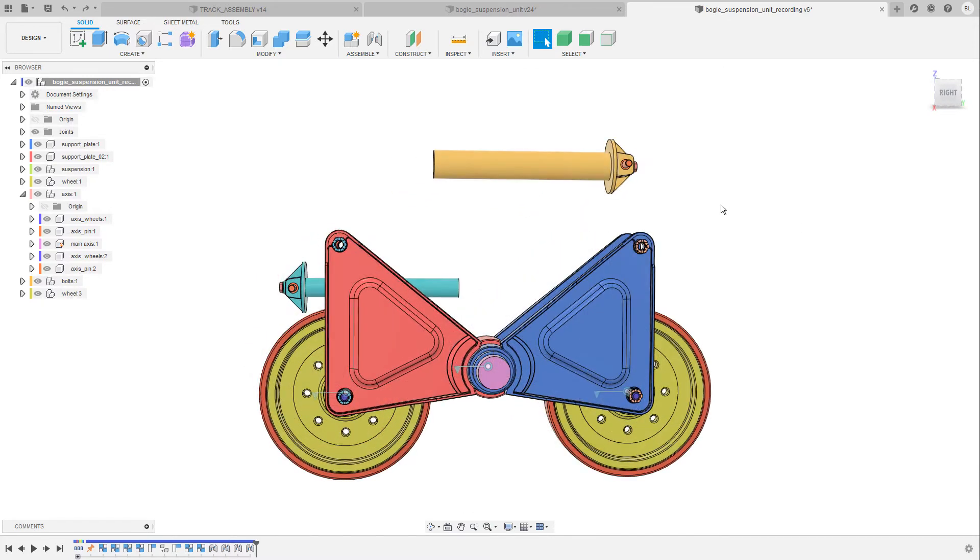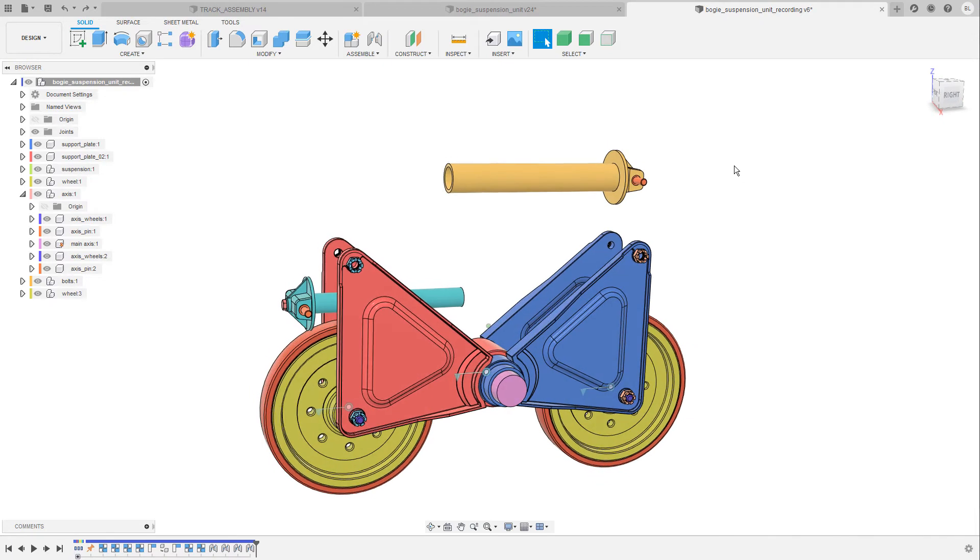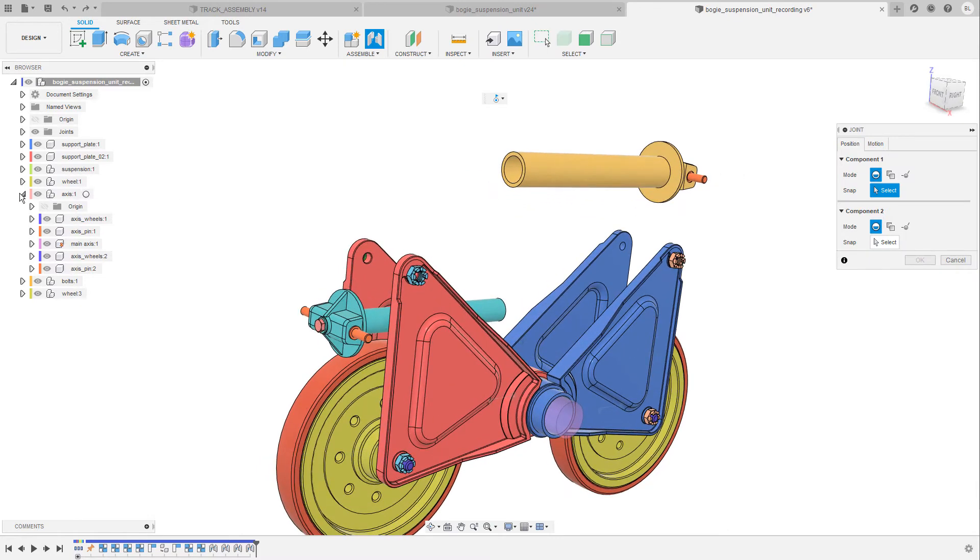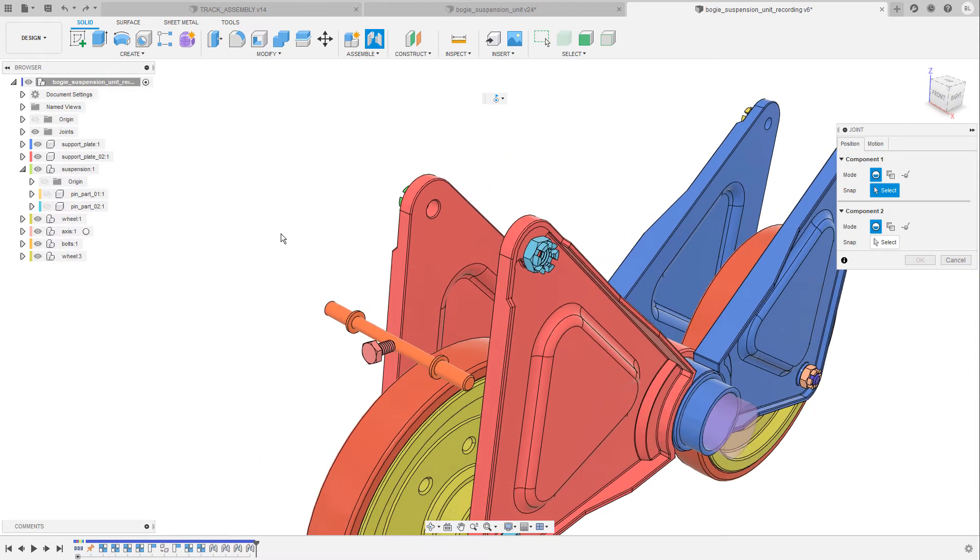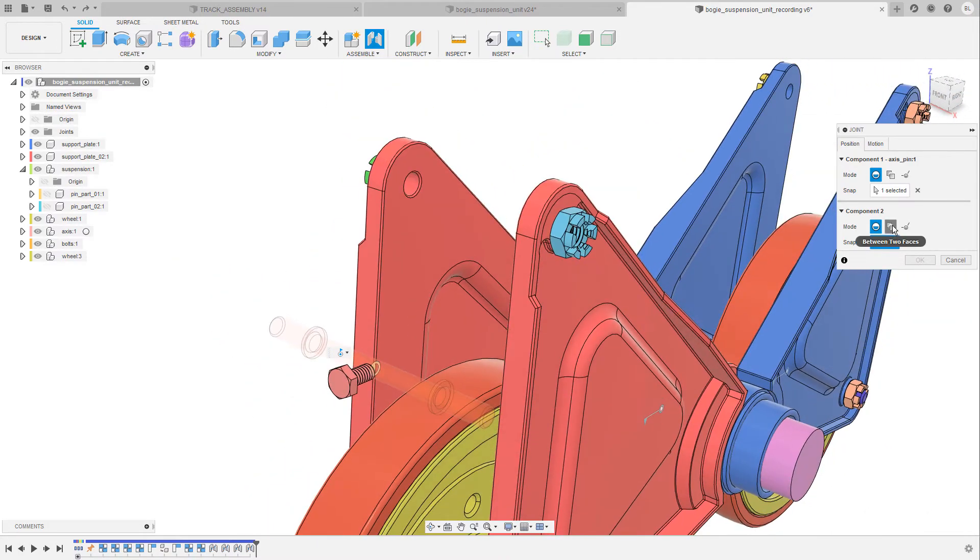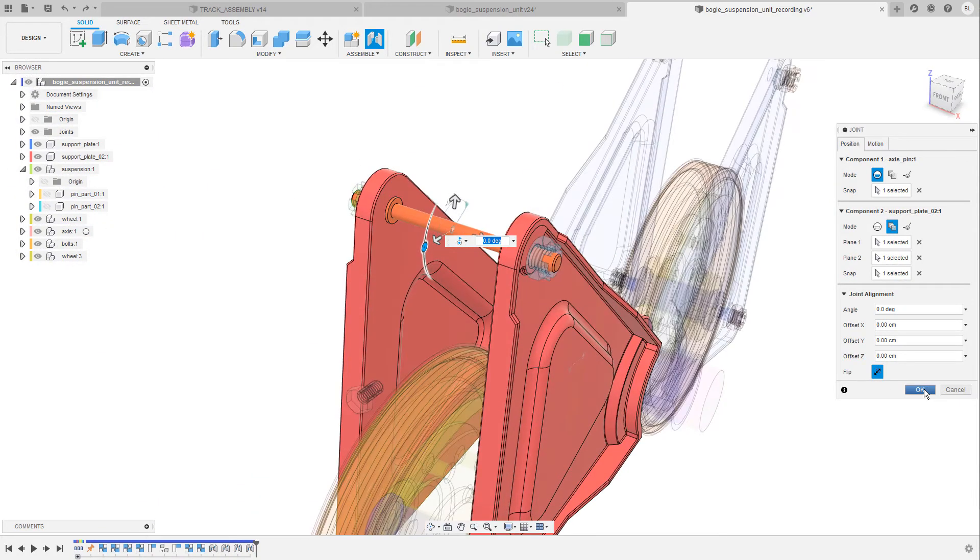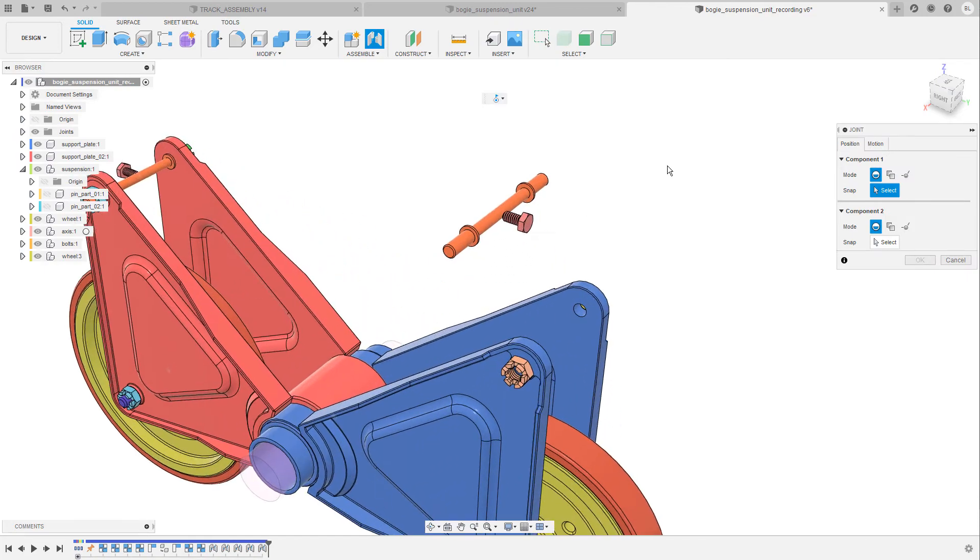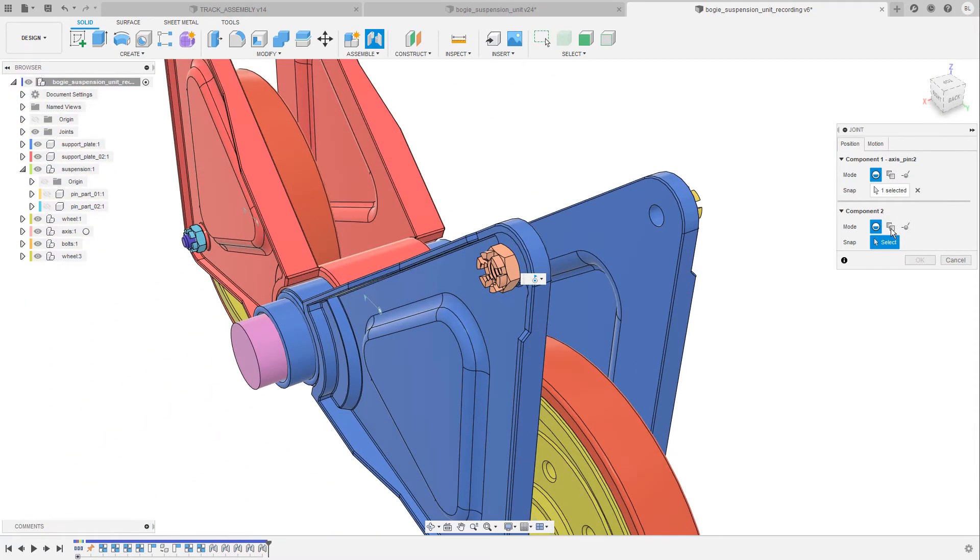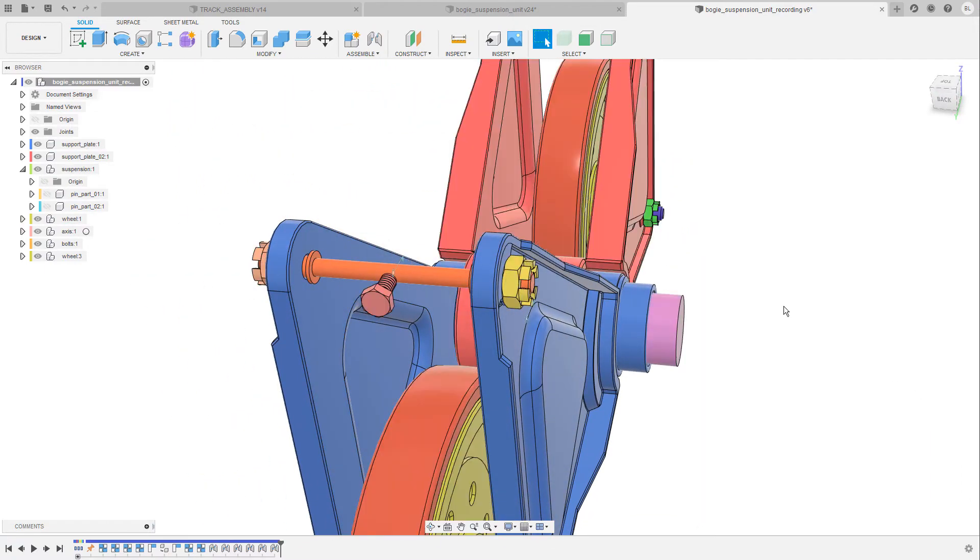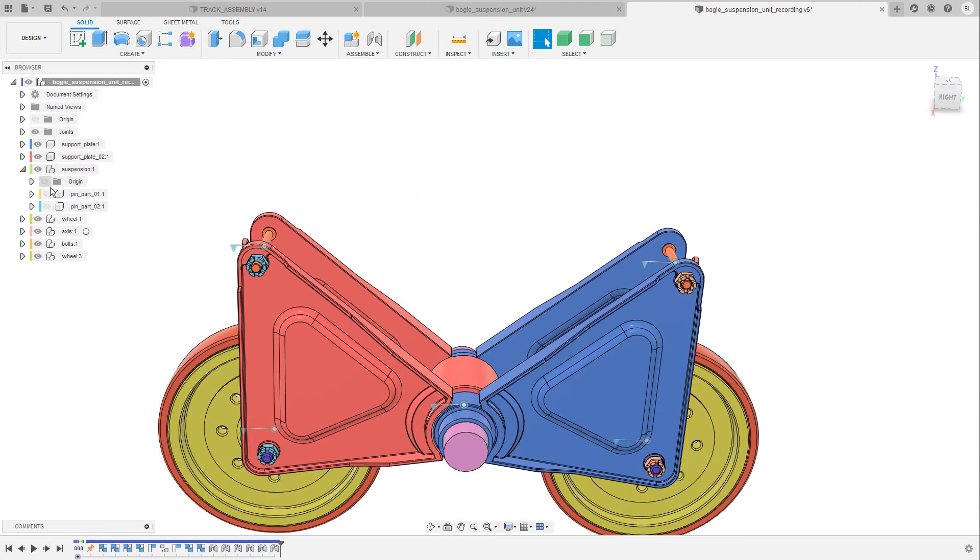Before I can complete this assembly I also have to place both parts of the pin accordingly. So I'm gonna bring up the joint command again, then let's hide the main parts so that we can see the axis a little bit easier. I'm gonna select the center point and again the point between these two faces. Looking good. Let's repeat these steps for the other part of the pin. Center point and again the point in between these two faces. And I'm gonna confirm this and show both parts of the pin again.